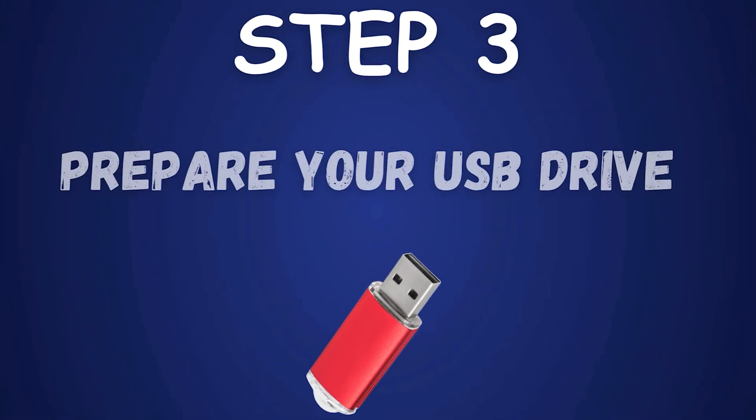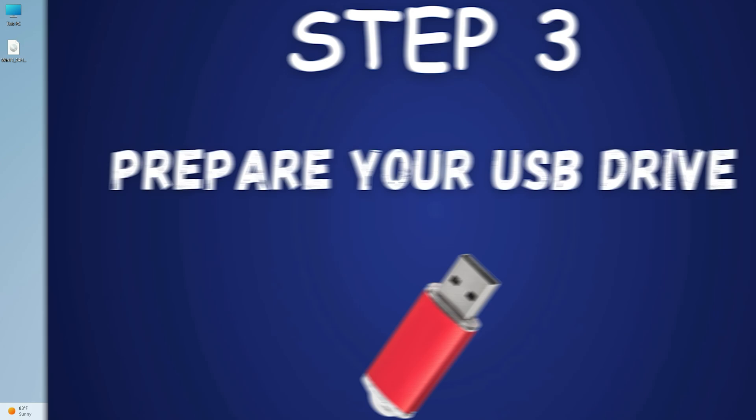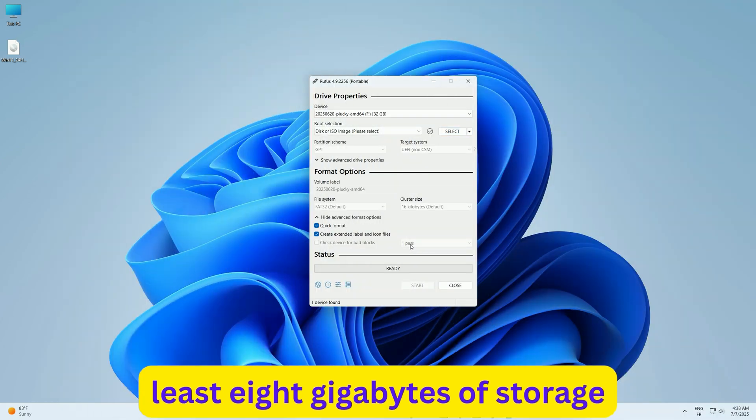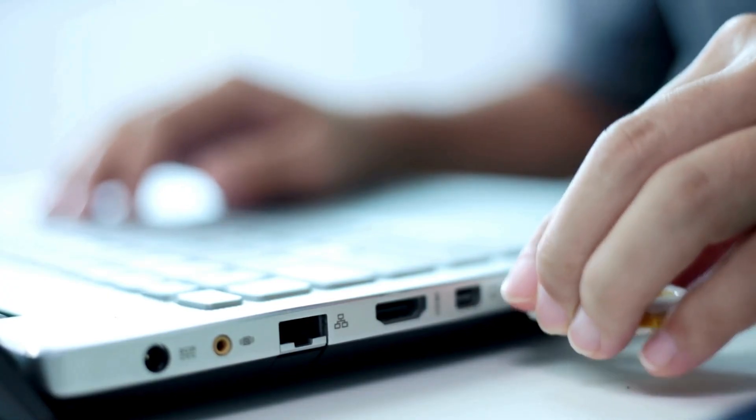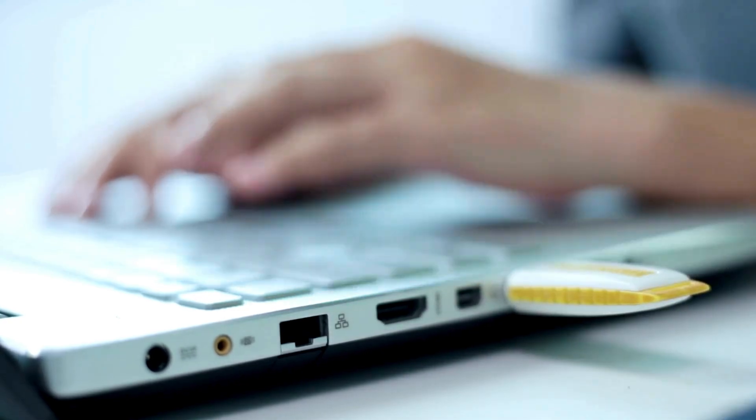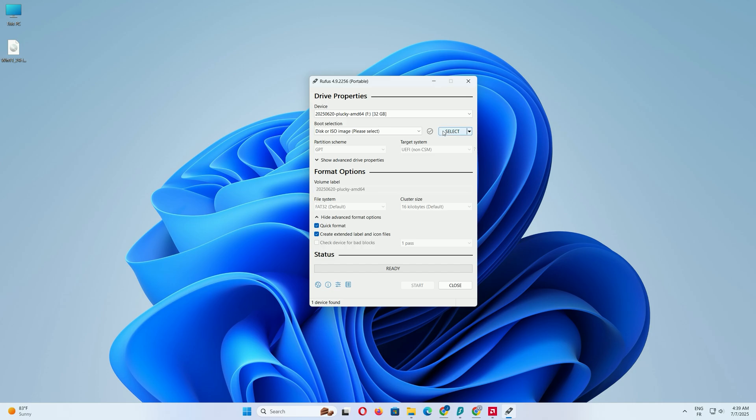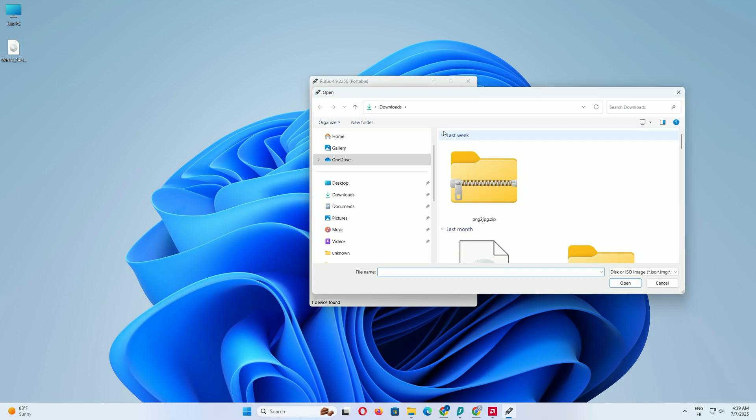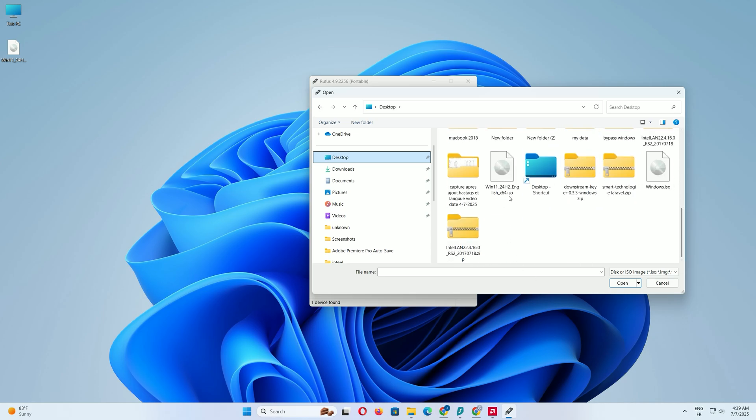Step 3. Prepare your USB drive. Now, grab a USB flash drive with at least 8GB of storage. Plug it into your computer. Back in Rufus, you should see your USB drive listed under the Device tab. If it's not showing, double-check that it's properly connected. Next, click the Select button in Rufus to choose your Windows 11 ISO file. Navigate to where you saved it, like the desktop, and double-click the file to load it.